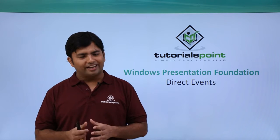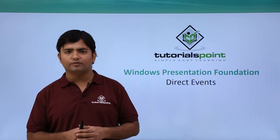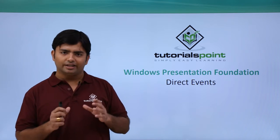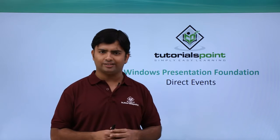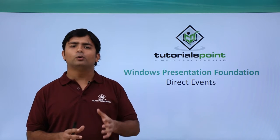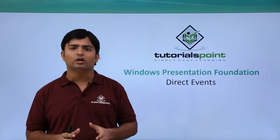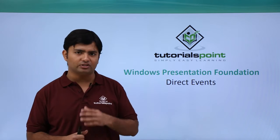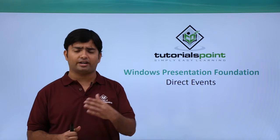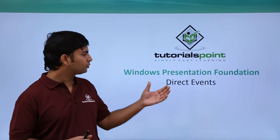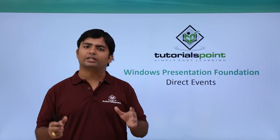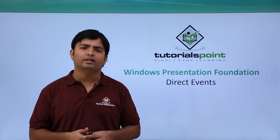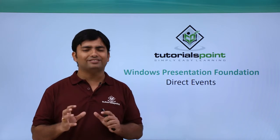Now as we have discussed the routing of events, here we are going to see direct events. For those learners who have not worked with any GUI applications so far and directly want to learn WPF, I'm showing you this video so that you can get an idea of how to work with basic event handling.